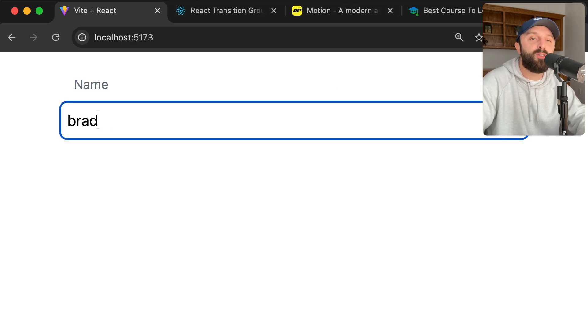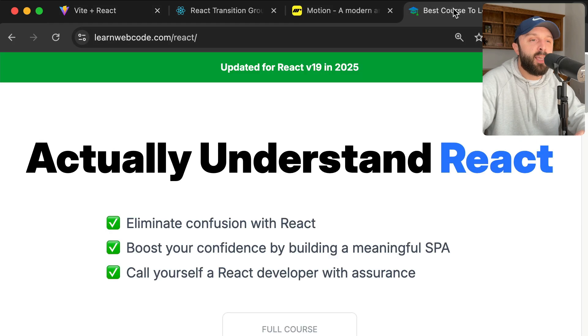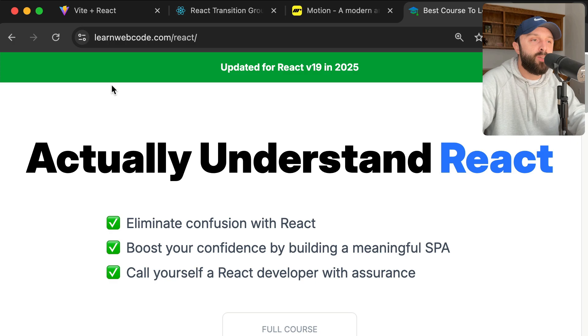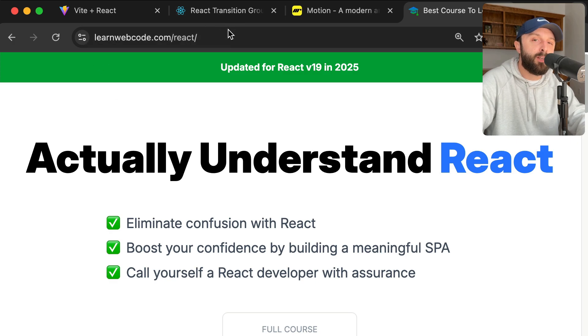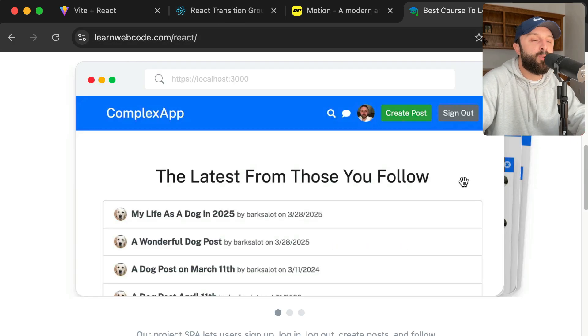That is going to bring this video to a close. I encourage you to go give Motion a try. And if you enjoyed this video, you might enjoy my full React course. You can find a link to this landing page in the description and in the pinned comment.